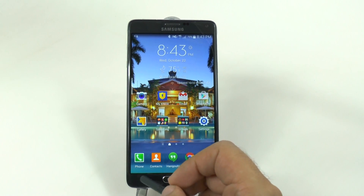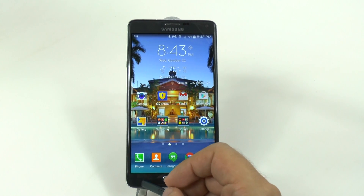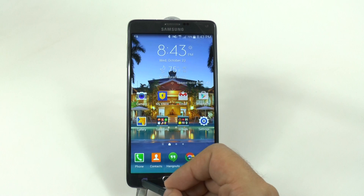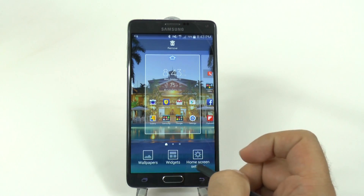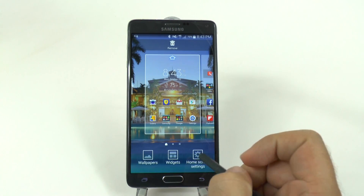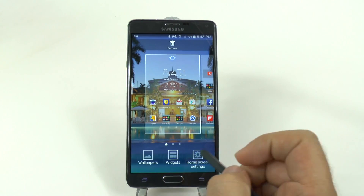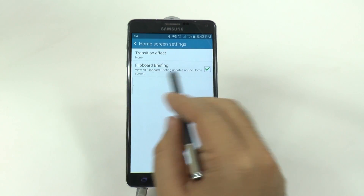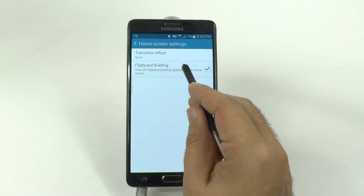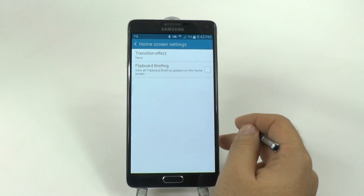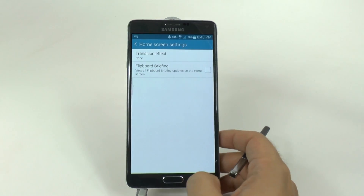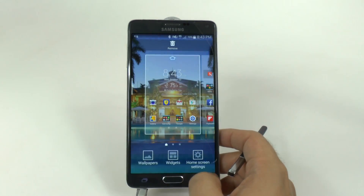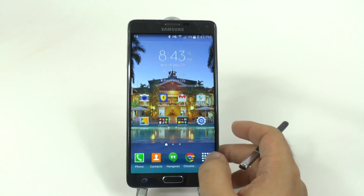You just hold this button down right here and hit home screen settings, and right here, deactivate Flipboard Briefing.